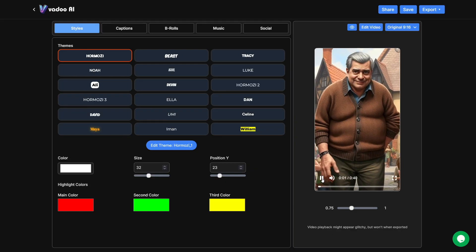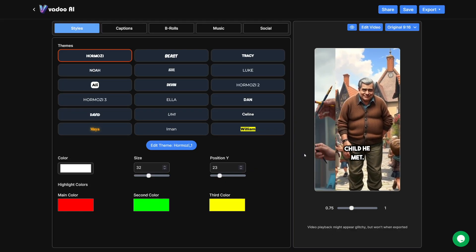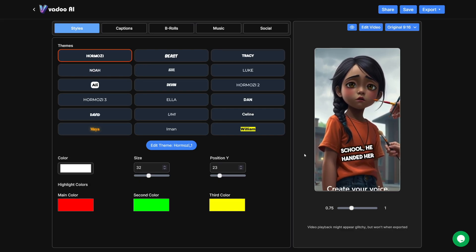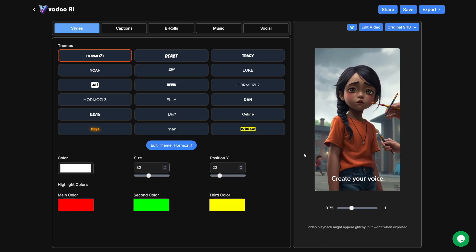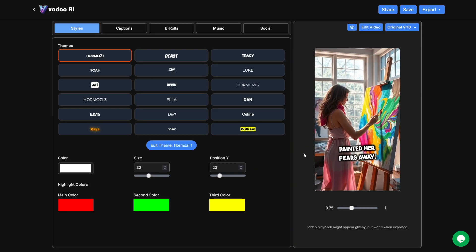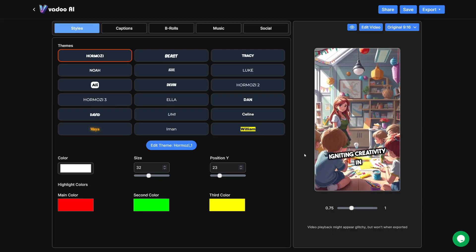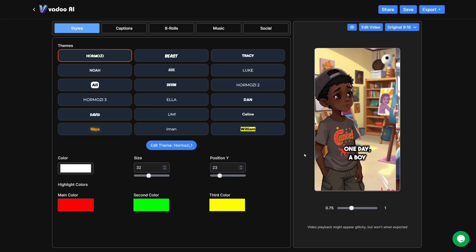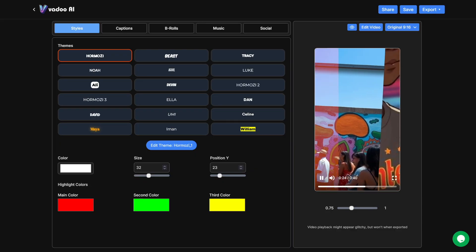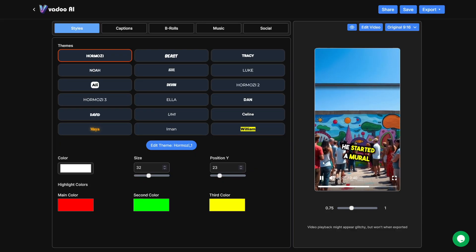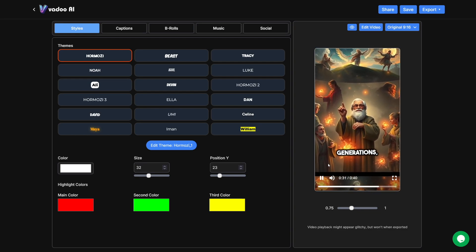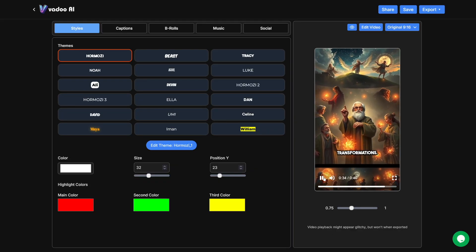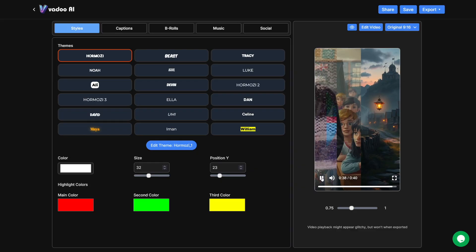Alltown, an old man named Mr. Thompson, transformed the lives of every child he met. When Sarah, a shy girl, faced bullying at school, he handed her a paintbrush and whispered, create your voice. With each stroke, she painted her fears away. Years later, Sarah became an art teacher, igniting creativity in her students. One day, a boy named Leo, lost in his own world, found solace in her class. Inspired, he started a mural project that united the community. Mr. Thompson's wisdom rippled through generations, proving that one mentor can spark countless transformations. Remember, your impact can light the way for others.